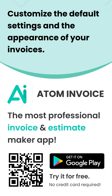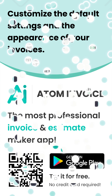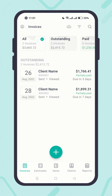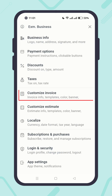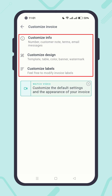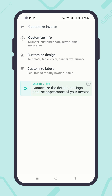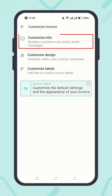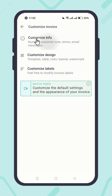Let me show you how to customize the default settings and the appearance of your invoice. To do this, first click on the profile icon in the top left corner. Click on 'Customize Invoice.' There you will see three different sections. Let's start with the first one: Customize Info. Click on it.